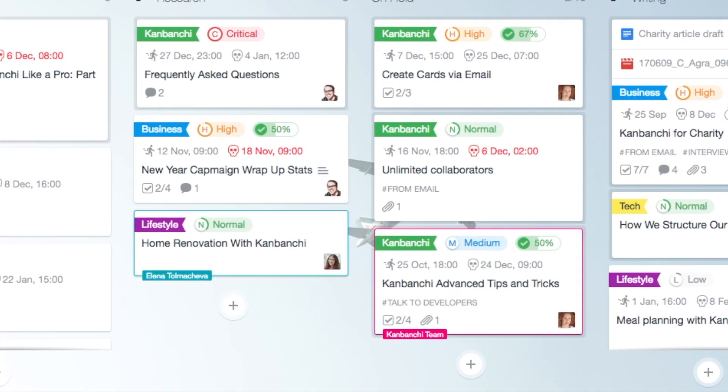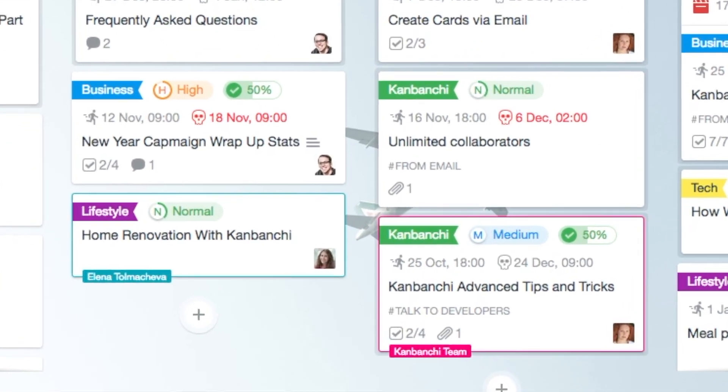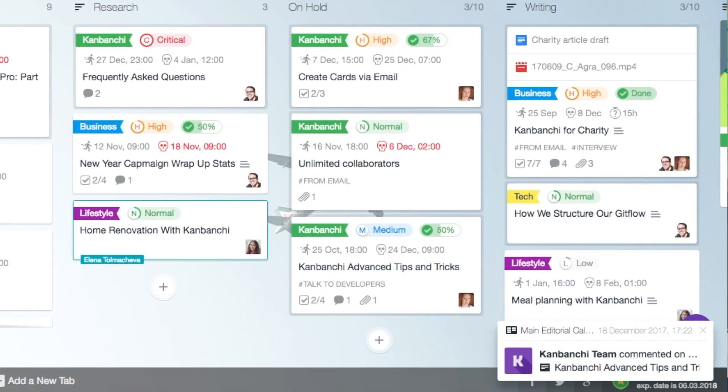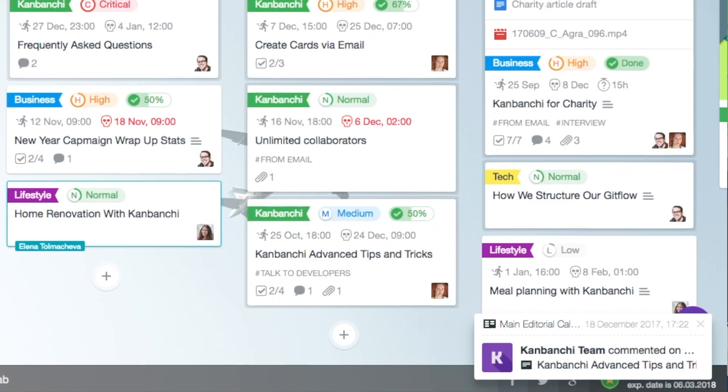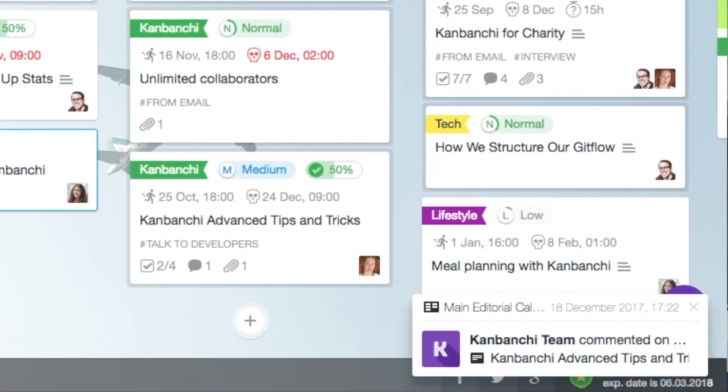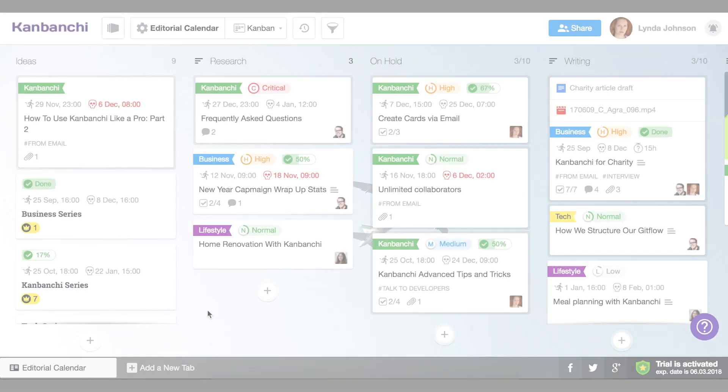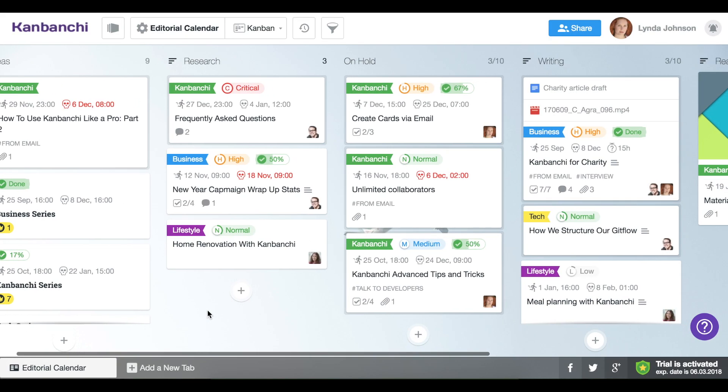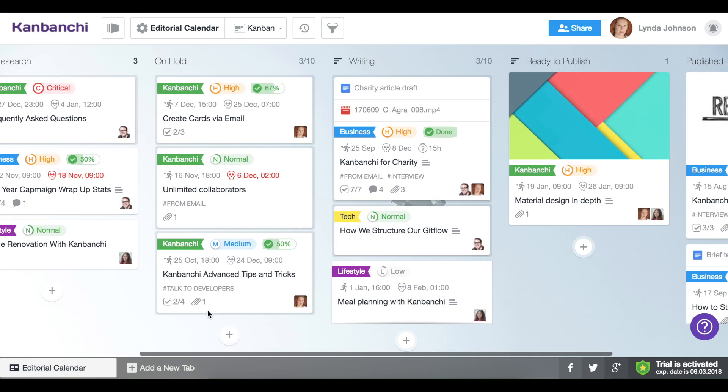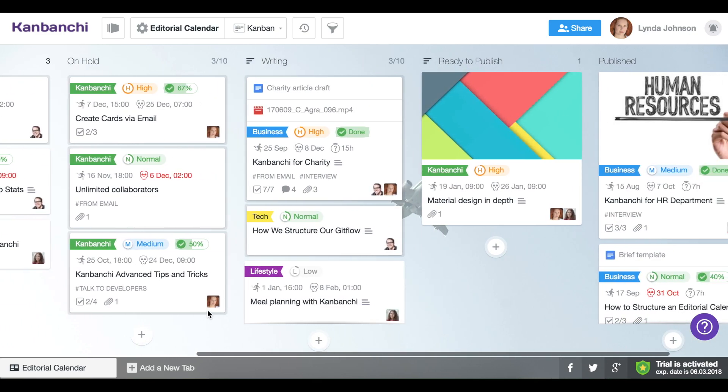Kenbanshee makes collaboration instant and visual. Teams work on boards together and see each other's actions in real time. As a result, a quick glance on a board is enough to see the work progress.